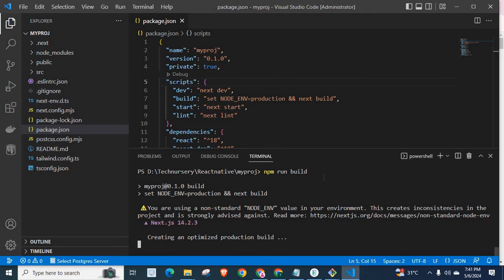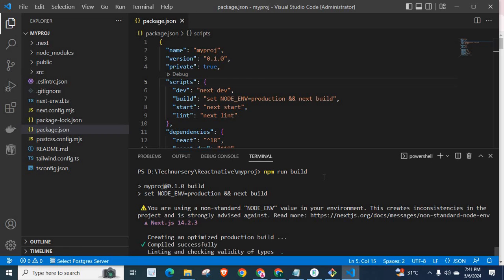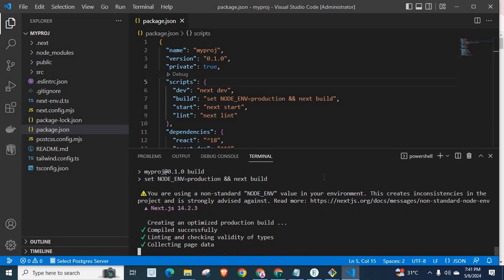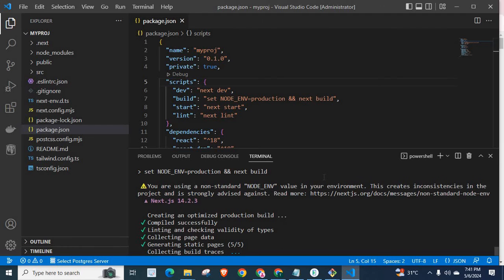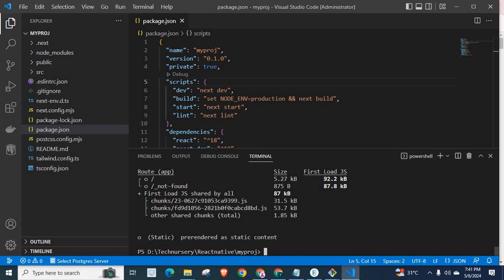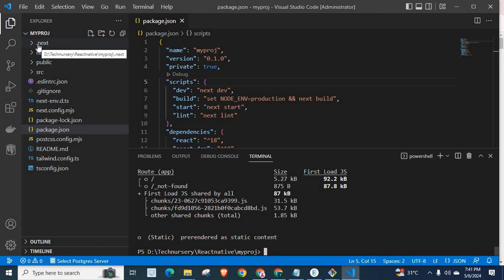Let us wait. Creating an optimized production build. Compiled successfully. Linting and checking validity of types. Collecting page data. Generating static pages. Yes.